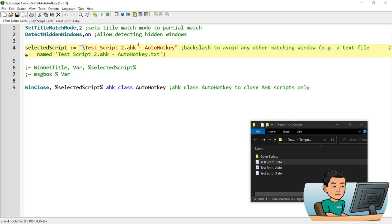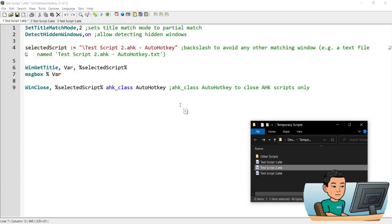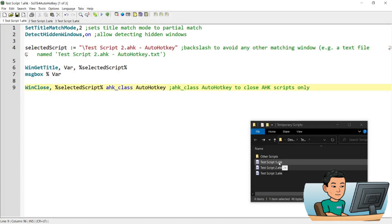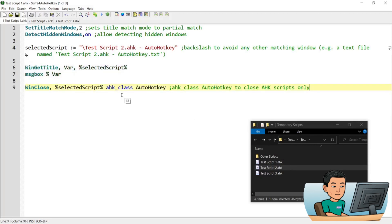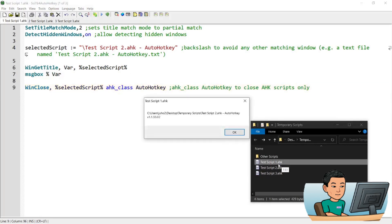And then I've created a variable to store the name of the script. Now notice how there is a backslash here and then followed by a dash and AutoHotkey. I'm going to be showing you why I have the backslash and the dash and AutoHotkey. And let me just go ahead and run the script again. I have uncommented these two lines of code to show you why there's a backslash and the dash and AutoHotkey. So if I run that,